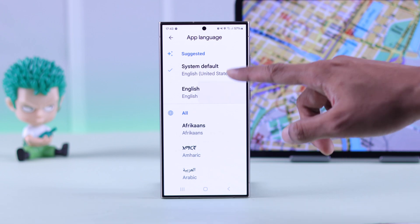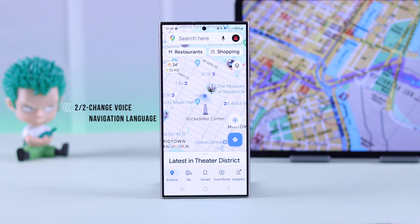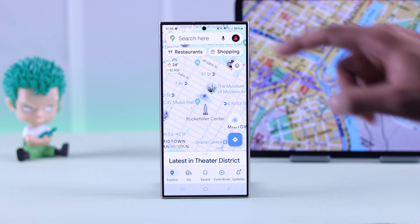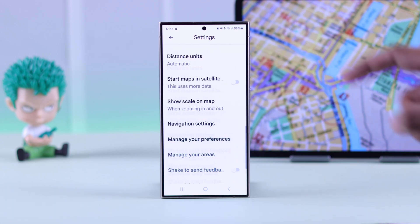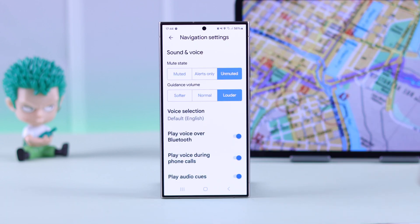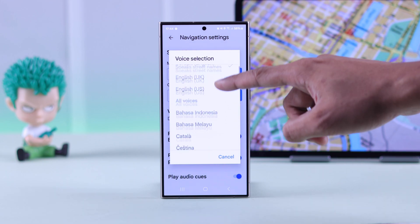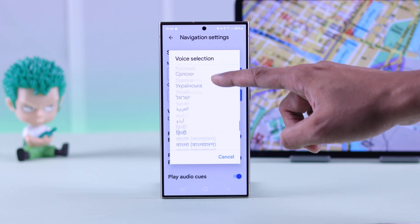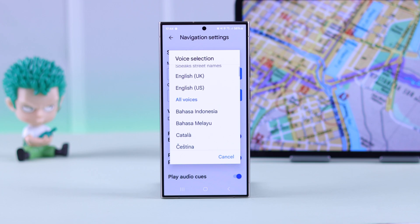Now you know how to change your Google Maps user interface language. If you also want to change the voice navigation or audio guides language, then open settings once again. This time go to navigation settings, and from here just tap on voice selection and you'll get a list of all the available voice languages. Select your preferred language and you're good to go.